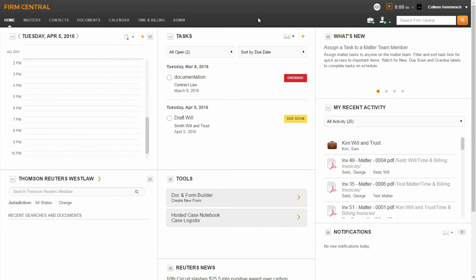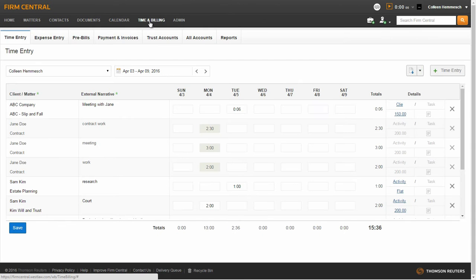To get started, log into Firm Central and click on the Time and Billing tab, Pre-bills sub-tab.